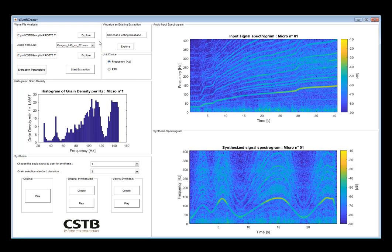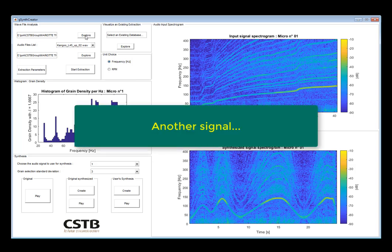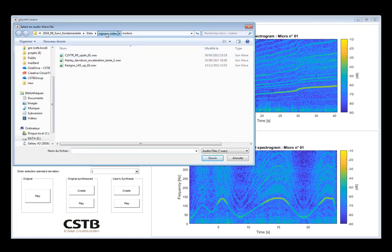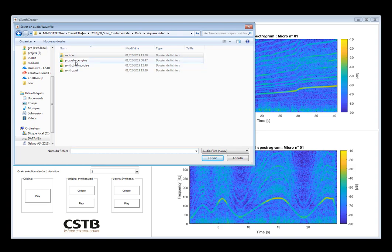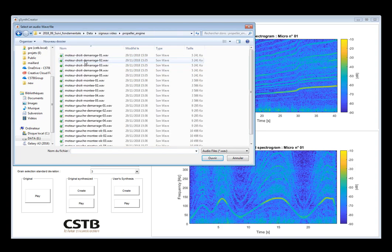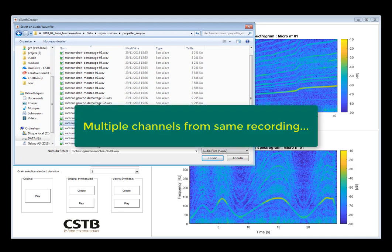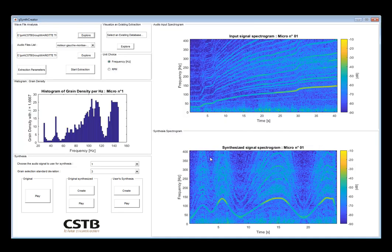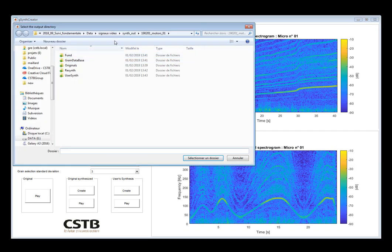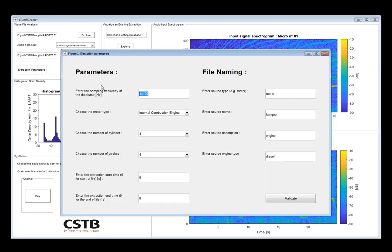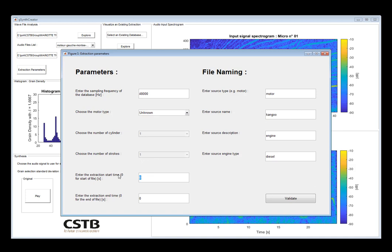We're going to now demonstrate the construction of the database on another set of signals, which is the noise of a propeller engine from an airplane. In this case we're going to select multiple channels from the same recordings, so in that way we'll be able to obtain several databases for each channel of the engine.